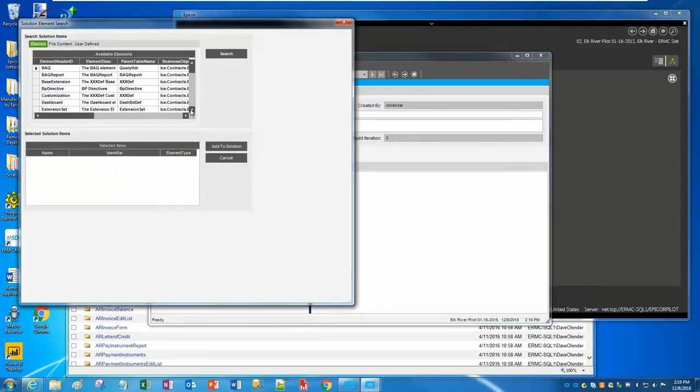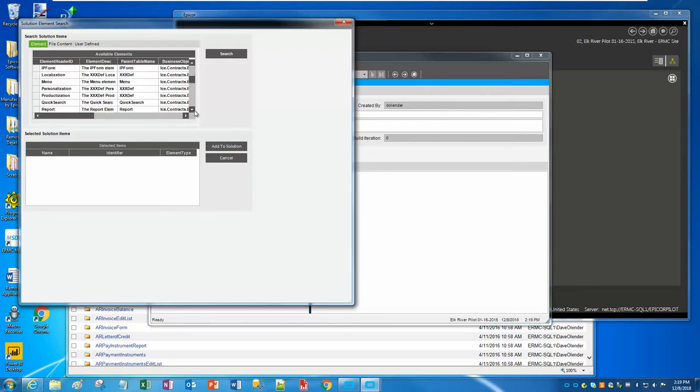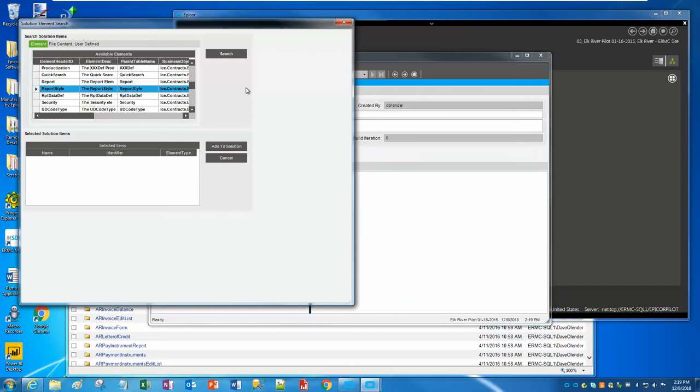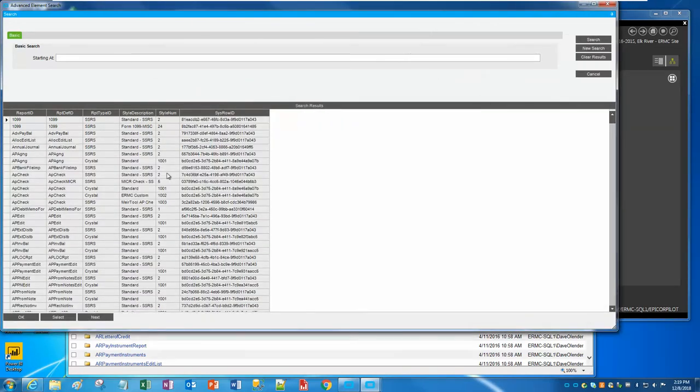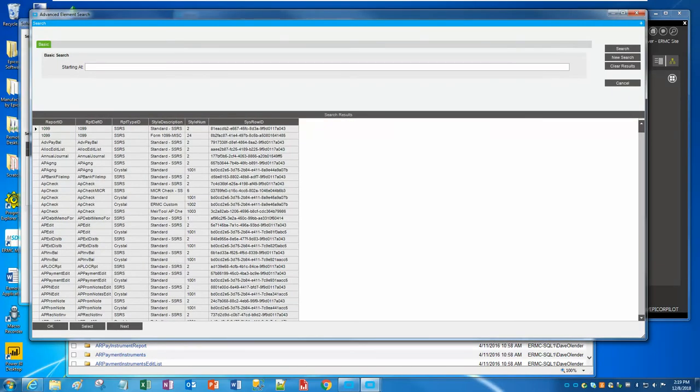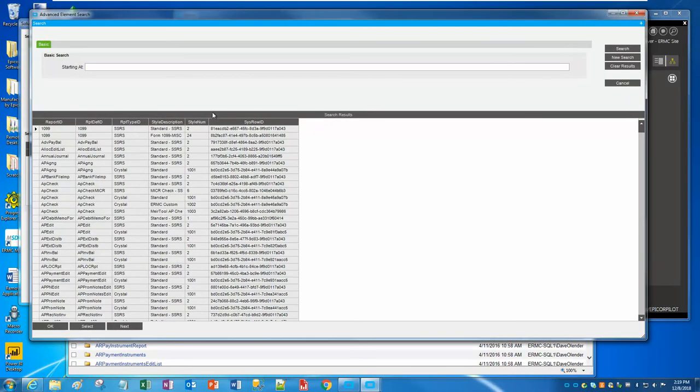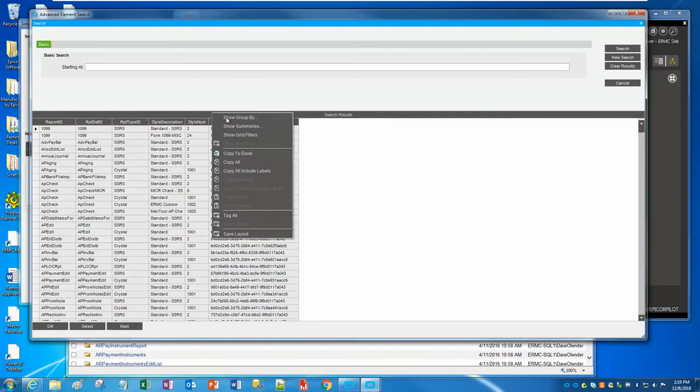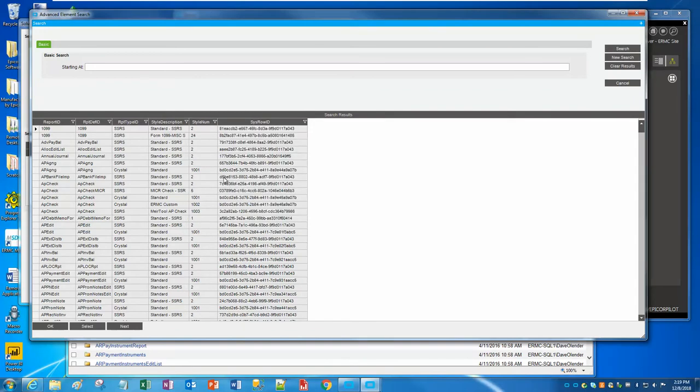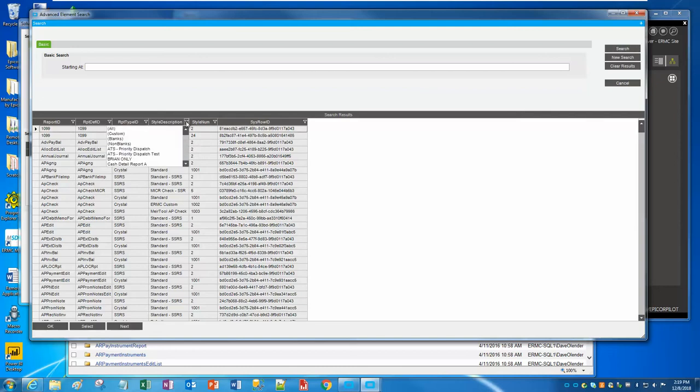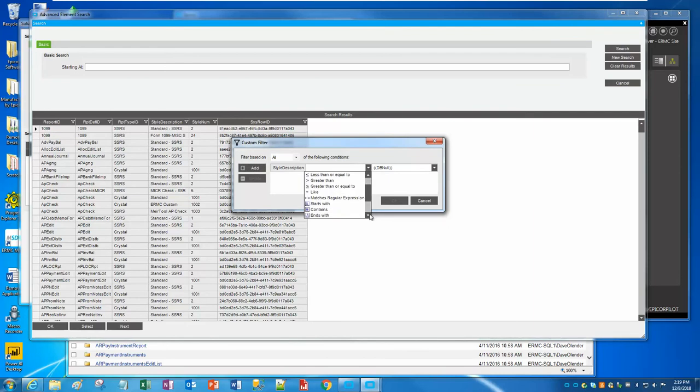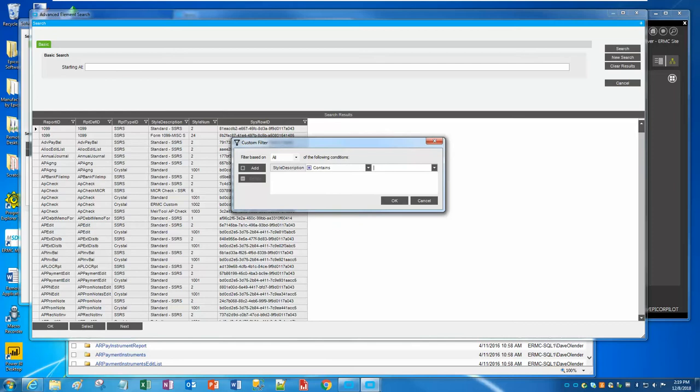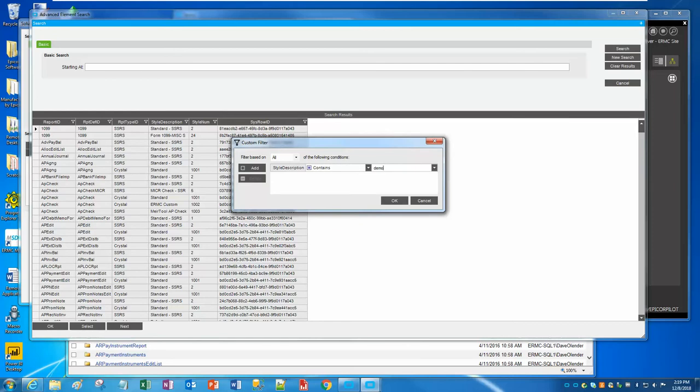I'm going to call this Copy Pack Demo and give it a description. In Solution Type, I'm going to say select all the ICE elements. Then you have to save it. Click on Add to Solution. There's all kinds of ICE elements here. You can copy over dashboards and BPMs and BAQ reports and customizations. But all I'm going to deal with right now is just the report style.